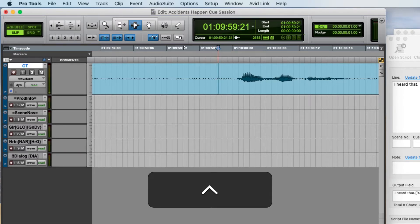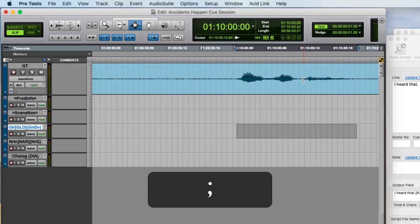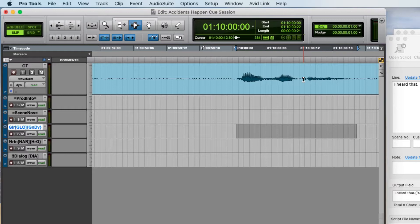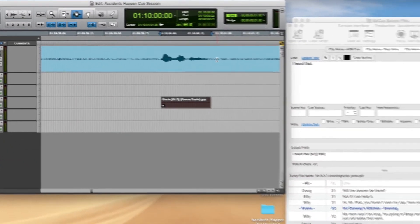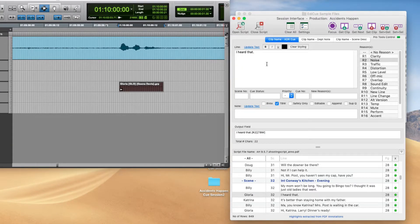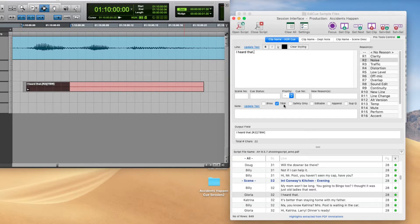To create the clip, hold down the Control key to find where it starts, then hold Shift+Control to find the end, then click down to the appropriate character track and create a clip group with Option+Command+G. Then come back to the session interface window and click Set to Clip, or press Command+S to set. Now we can see how it has set the name with the line, put the reason tag in, and also the TBW tag because that was checked.